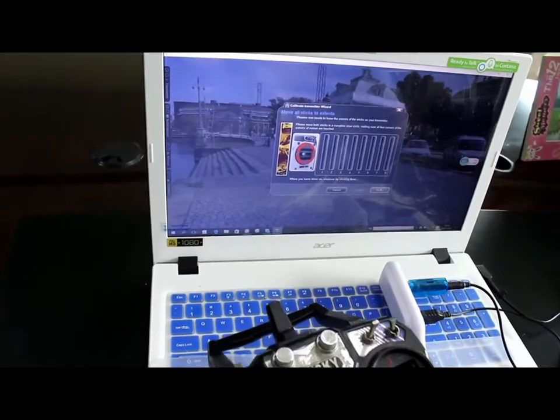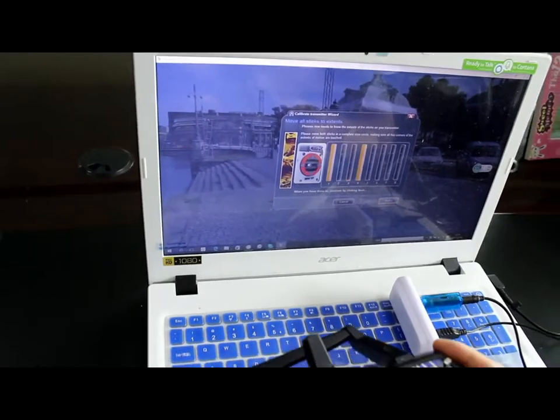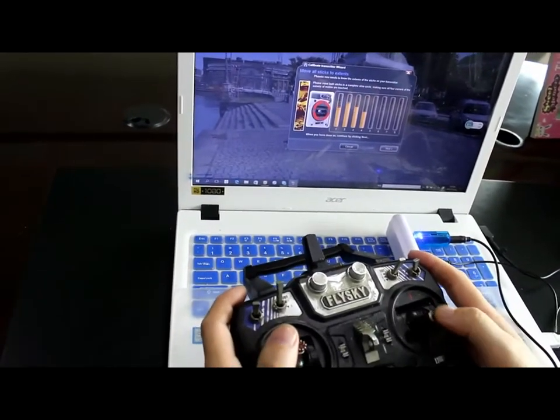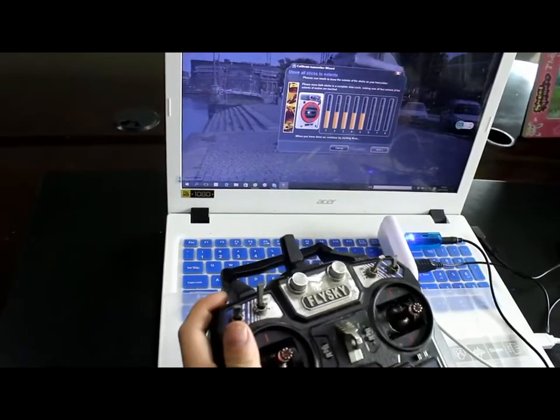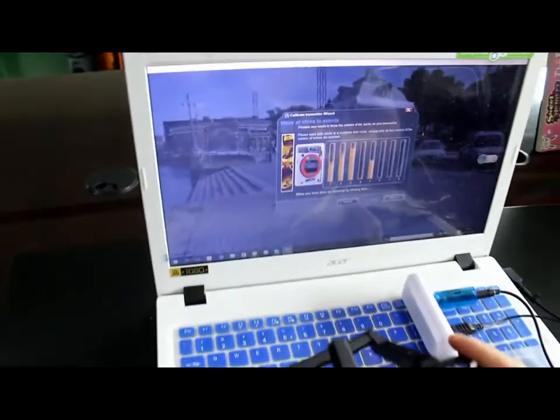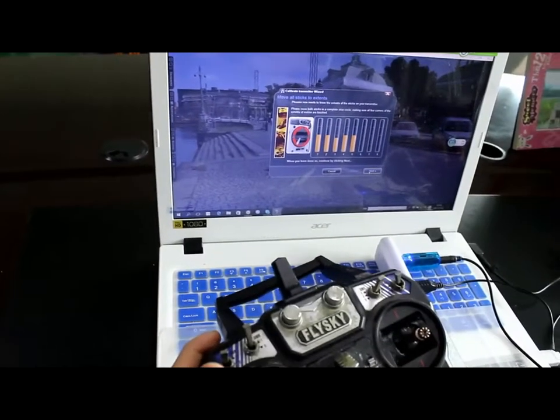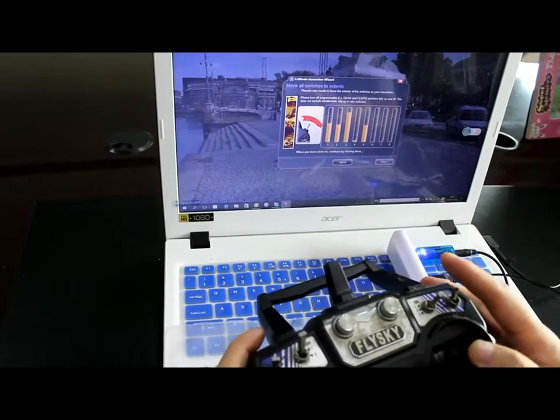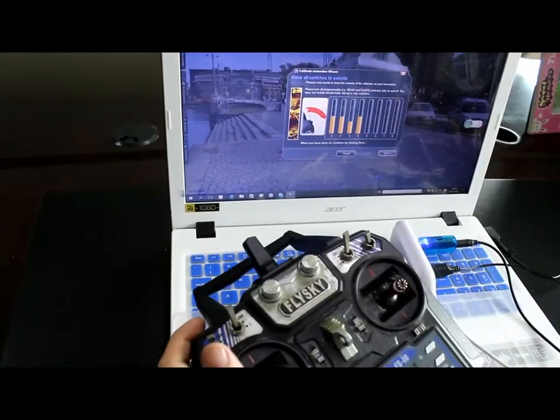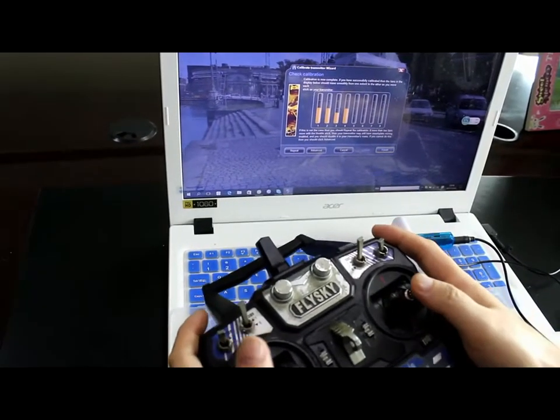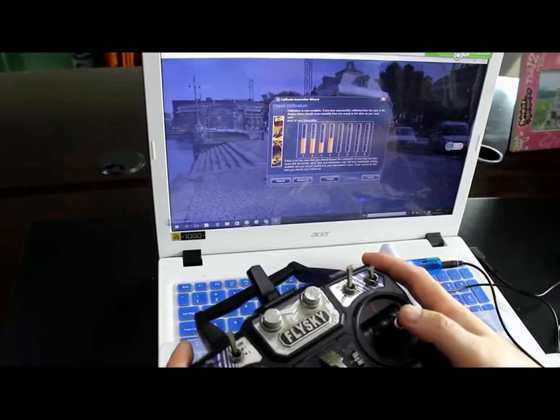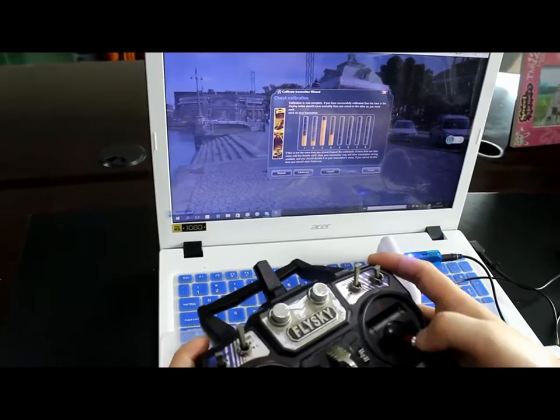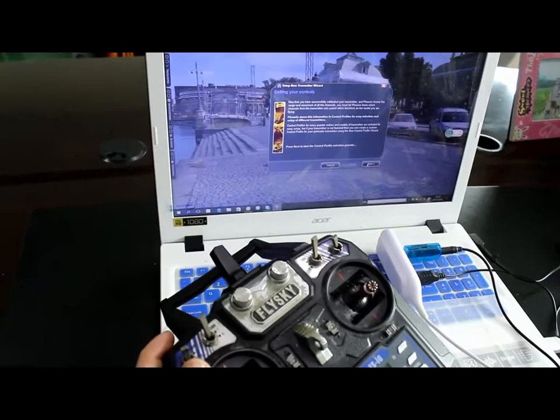Test the transmitter range. Extend the throttle, rudder, elevator, aileron. You can see the extent of the sticks. You can see the extend of all channels, including switches. Next. Calibration is complete. You have successfully calibrated. I have already successfully calibrated. Finish.